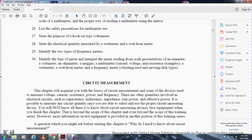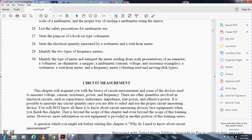This chapter will acquaint you with basic circuit measurement. Circuit measurement covers devices for measuring voltage, current, resistance, power, and frequency, as well as quantities such as capacitance, inductance, true power, and effective power. Once you are able to select the proper circuit measuring device you will have a foundation for further study. More detailed information on test equipment is provided in another portion of the training series, as it is beyond the scope of this chapter.